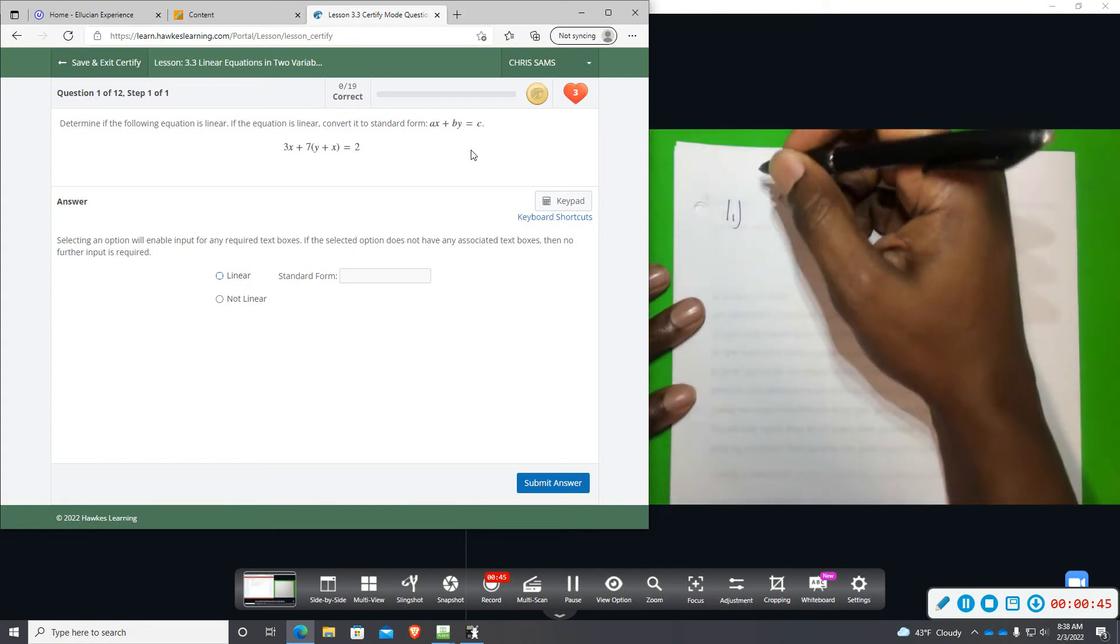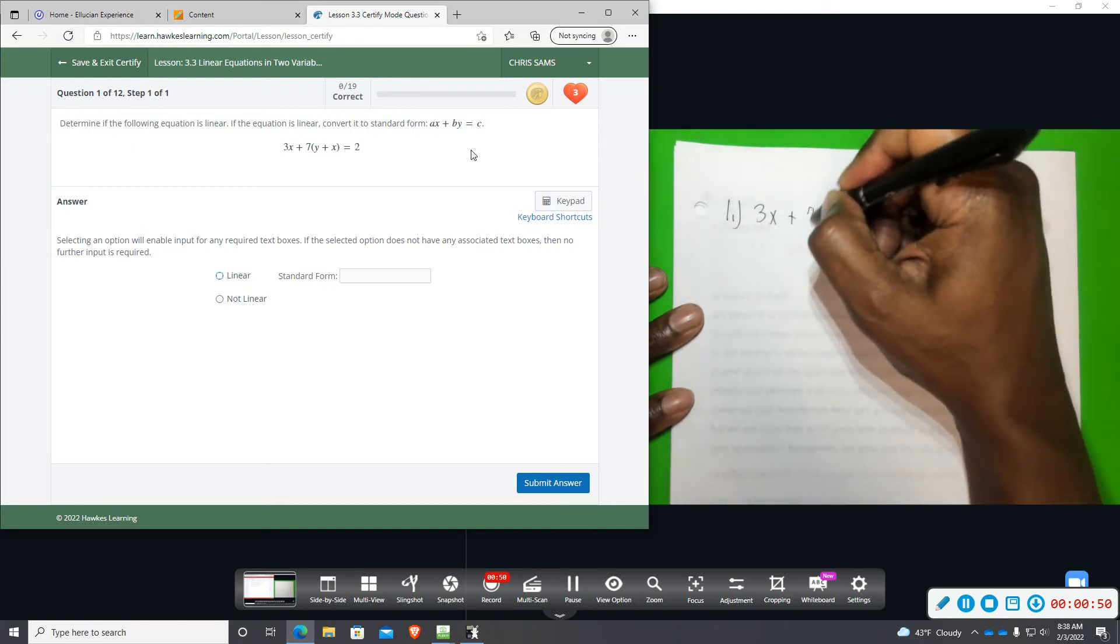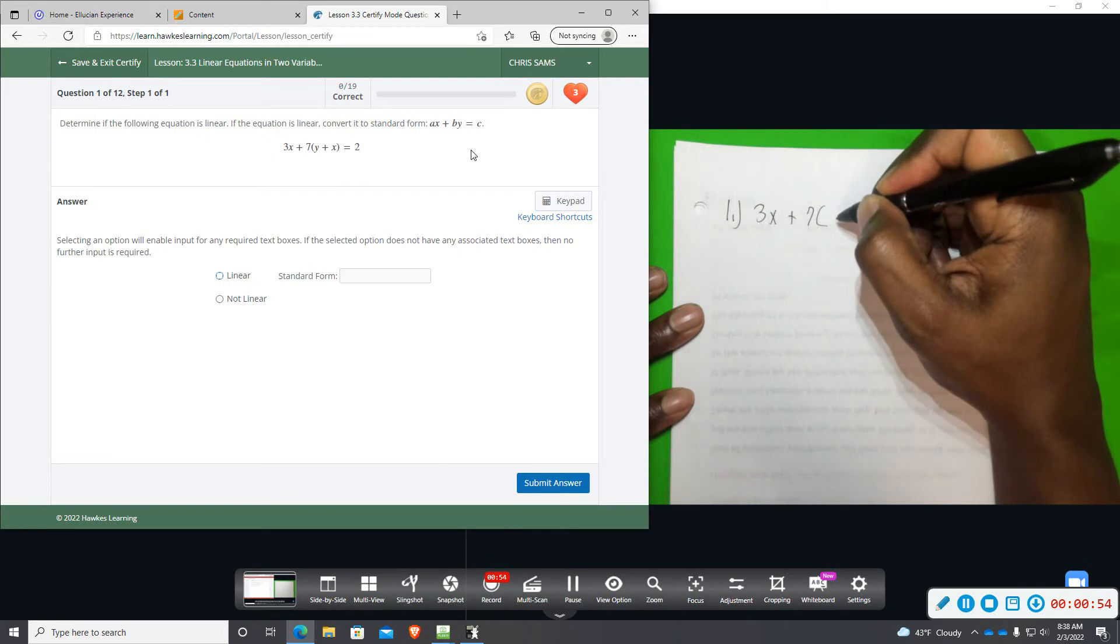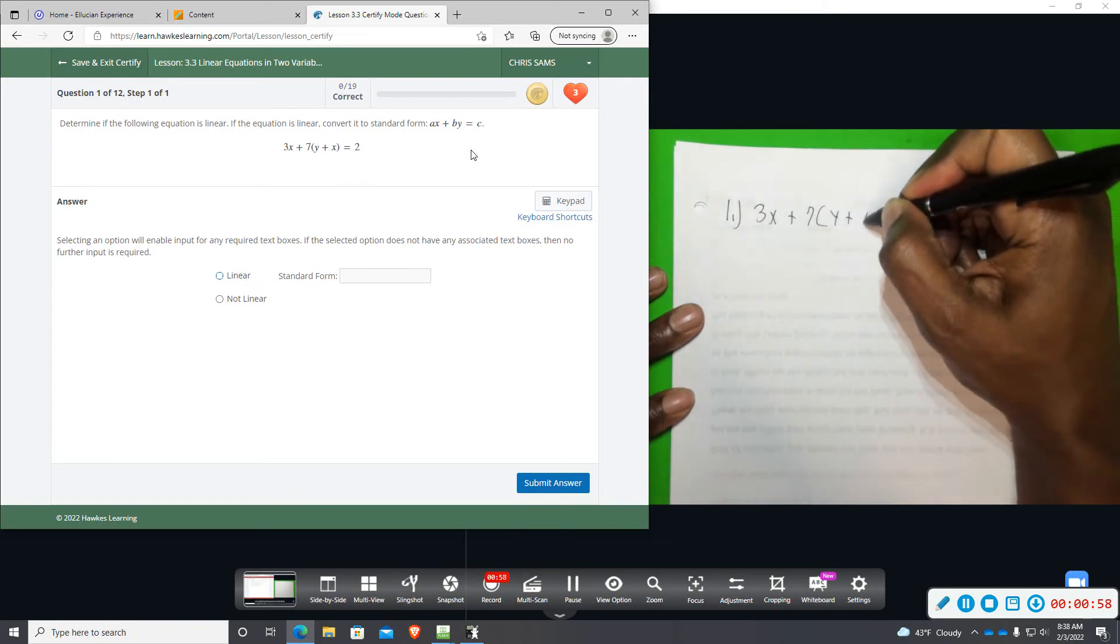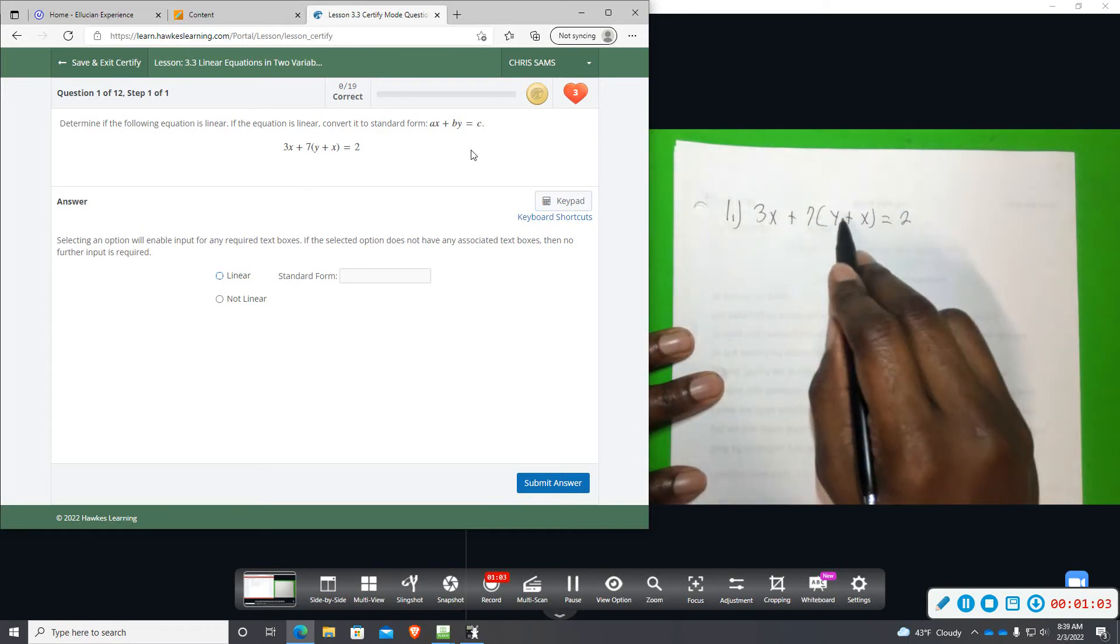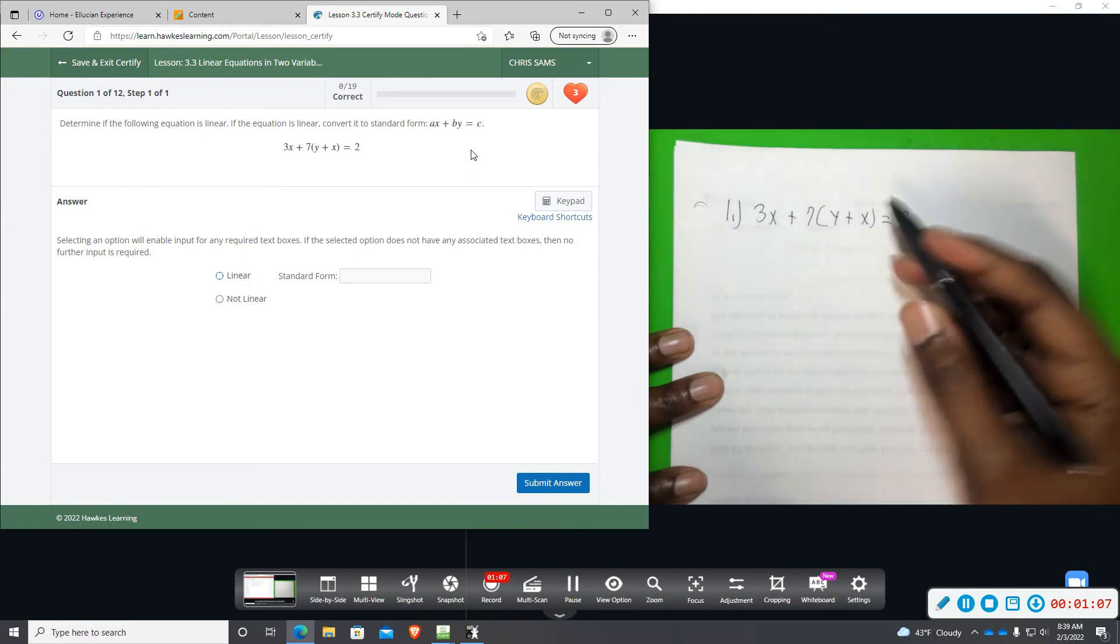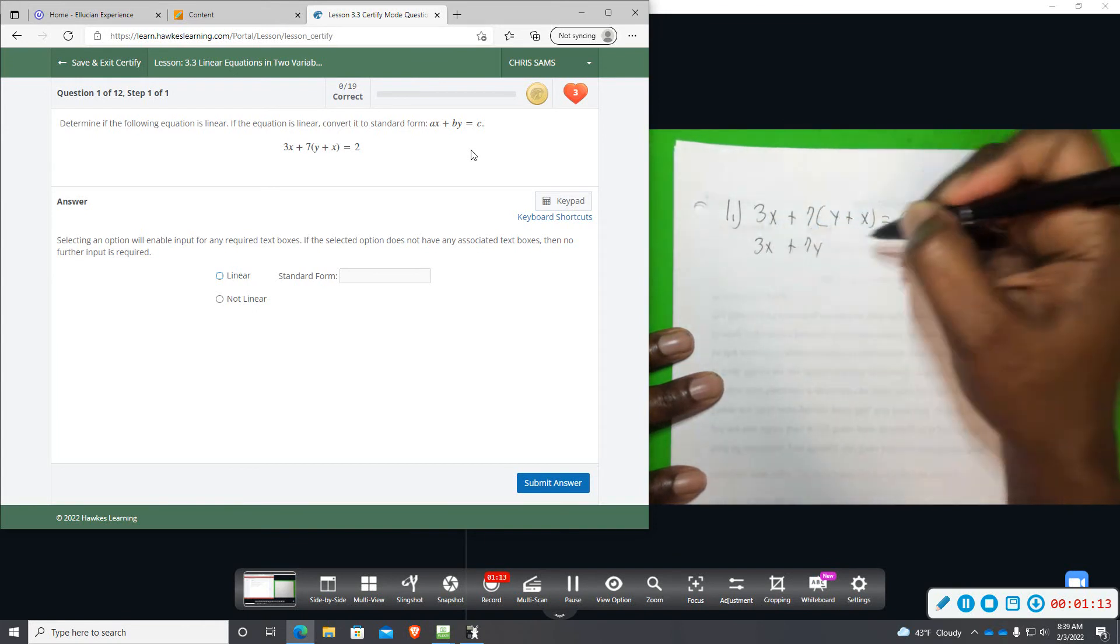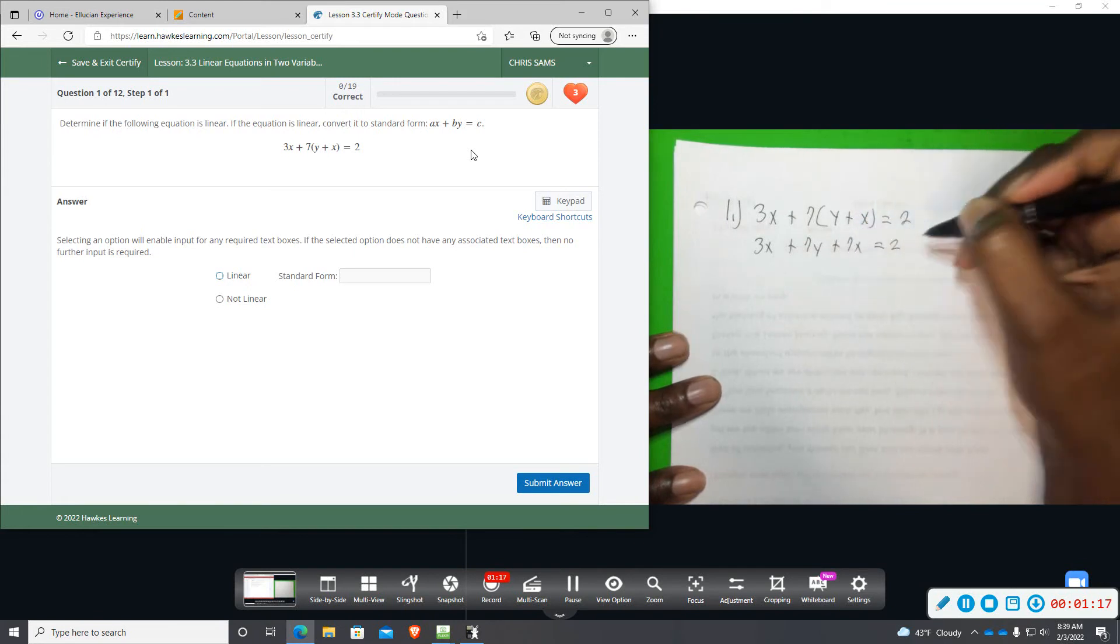So we have 3x plus 7, open parentheses, times the quantity y plus x equals 2. Alright, so first thing we're going to do is distribute the 7 throughout the parentheses. So we have 3x, this will be plus 7y, and then plus 7x equals 2.